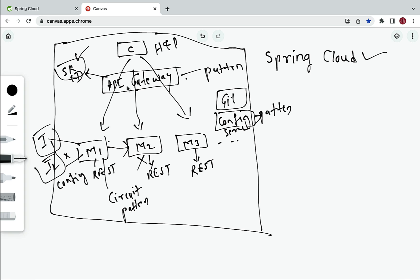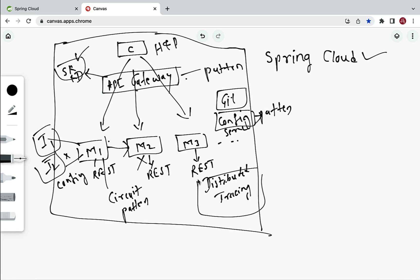Another challenge: when a client makes a REST API call to the API Gateway, which routes to microservice one, which internally calls microservice two, we need log information of this complete call hierarchy from start to end. This can be implemented using Distributed Tracing, which helps us identify the complete call hierarchy.